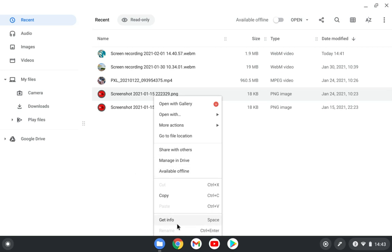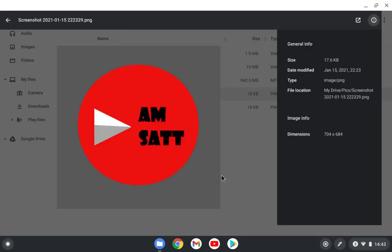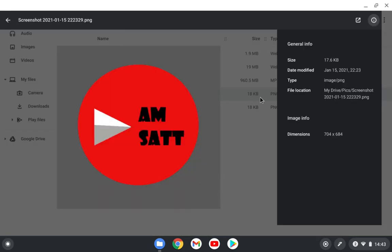And when you click on get info, then you will see the information that comes here. You have the size, date modified, type, file location, etc.